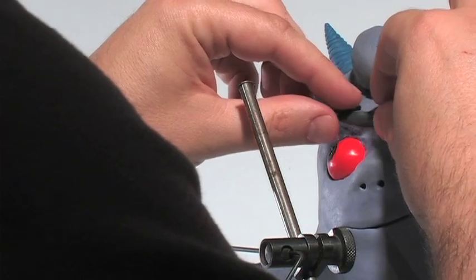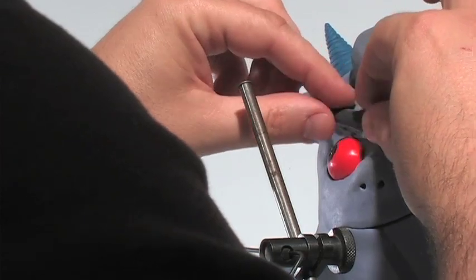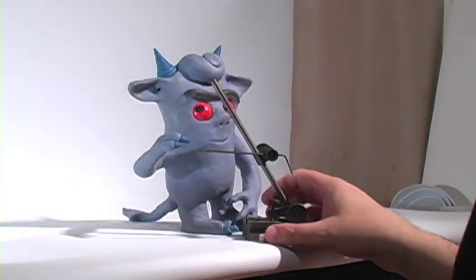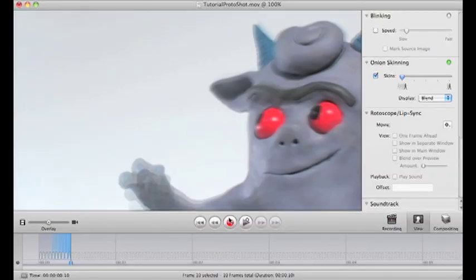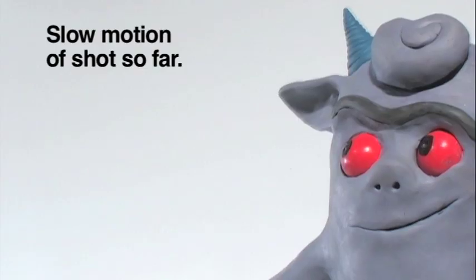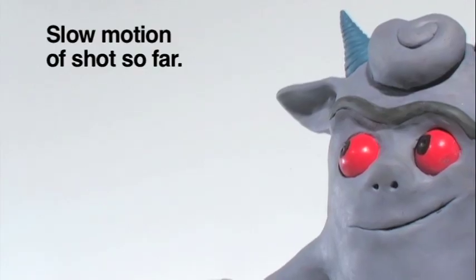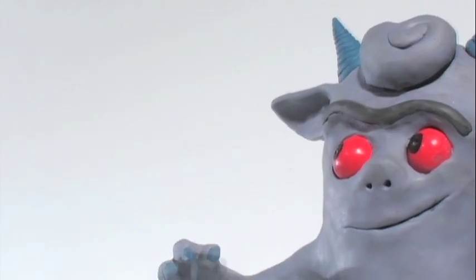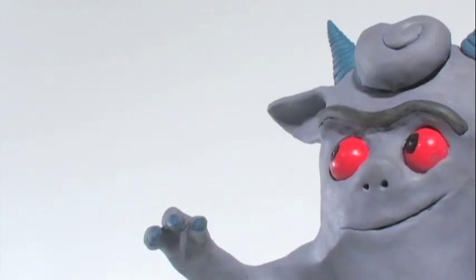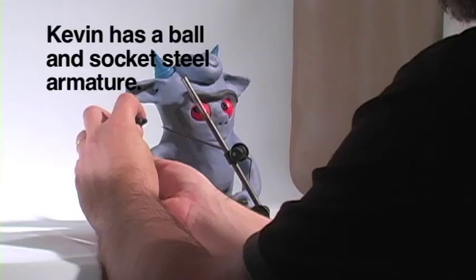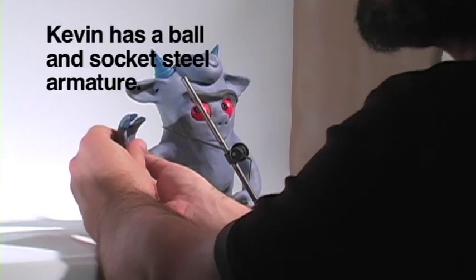So the onion skinning is showing me the direction of the arm as it goes along, which in this case is coming out a little bit before it comes back to the ear. You can see that it's arcing out and accelerating a bit.